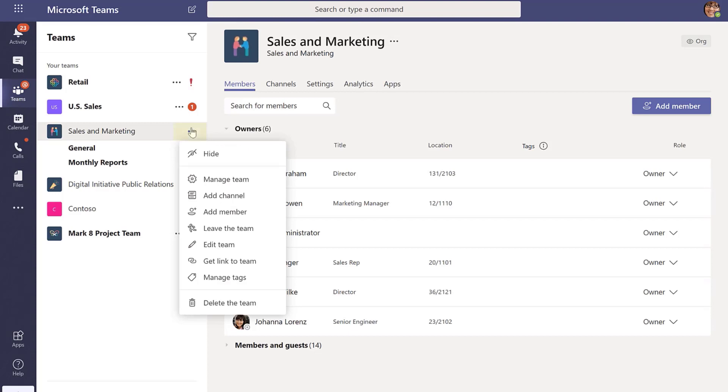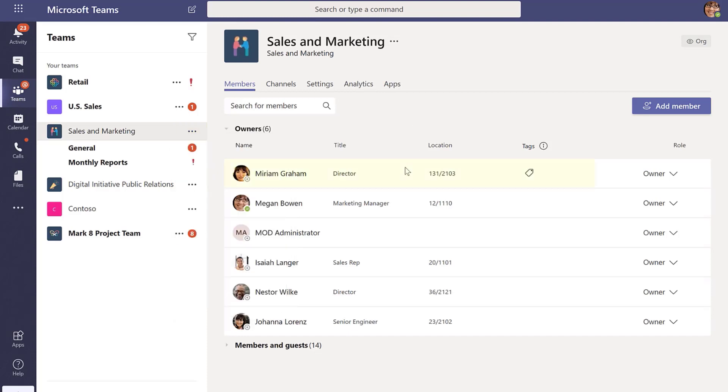The way you do this is you hit the ellipses on the team you want to go to, hit manage the team, and you'll get the screen that I'm on right here.